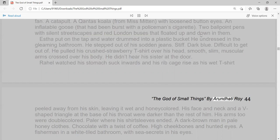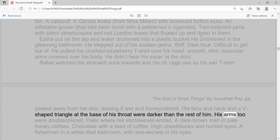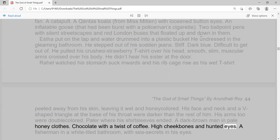Peeled away from his skin, leaving it wet and honey-colored. His face and neck, an A V-shaped triangle at the base of his throat, were darker than the rest of him. His arms too were double-colored. Paler where his shirt sleeves ended. A dark brown man in pale honey clothes. Chocolate with a twist of coffee. High cheekbones and hunted eyes. A fisherman in a white-tiled bathroom, with sea secrets in his eyes.